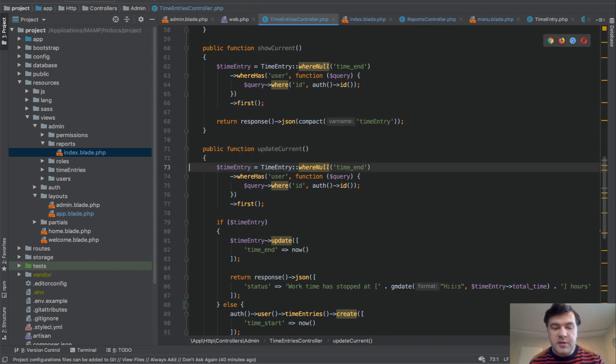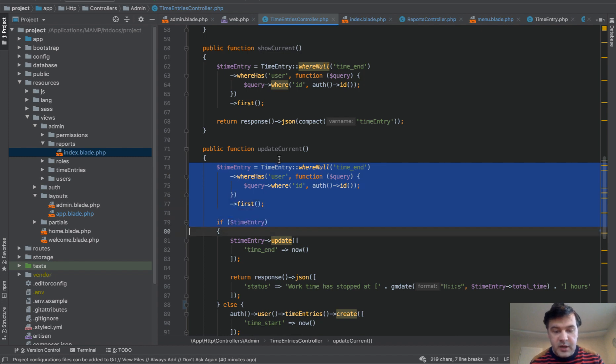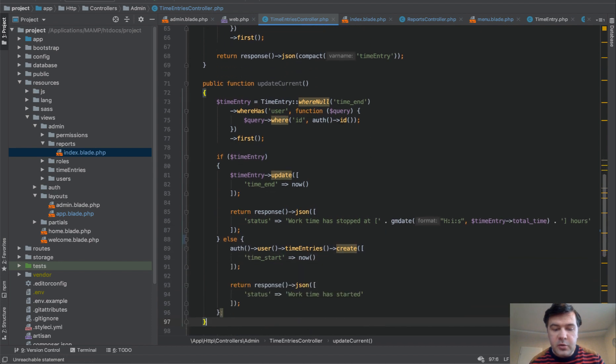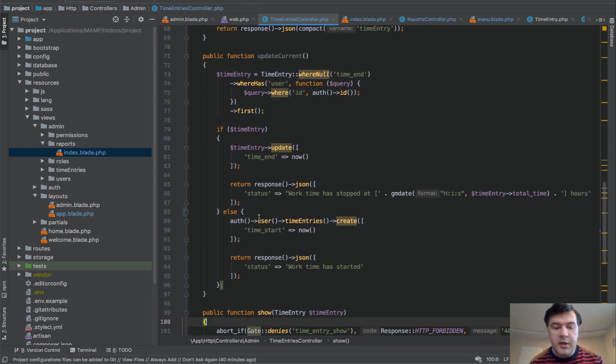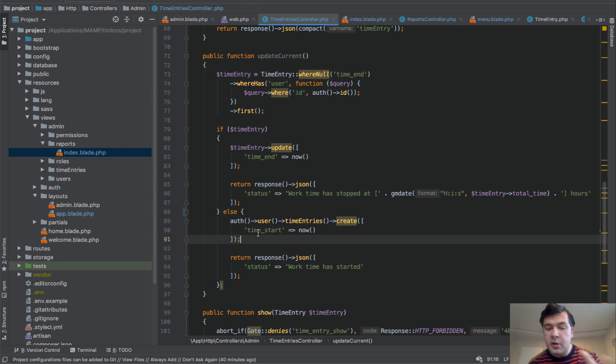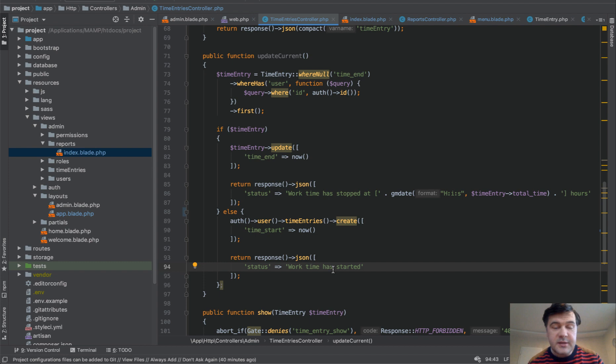Then update current is basically checking if there is time entry again. And if there is, we update it to now, update the ending time. And otherwise, we create a new entry with only time start and time end is null by default. And we return the text that we want to show in an alert. And basically, that's it in terms of starting work and stopping work.